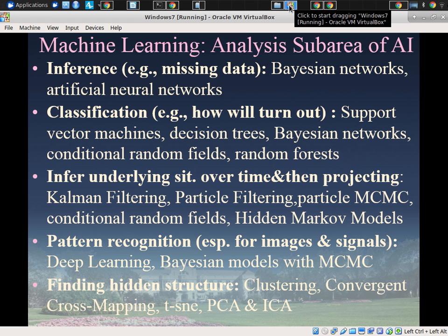There's classification: classification of a given case — is it this type of case or that sort of case? How is it likely to be resolved? Is this someone who has a mental health issue or not, subject to depression or not? Inferring situation over time and then projecting forward — hidden Markov models are a very well established area there, and they meet a richer continuous understanding in the form of particle filtering, particle MCMC, and Kalman filtering, for example.